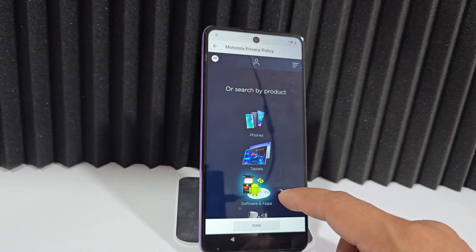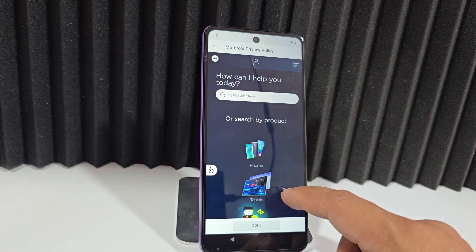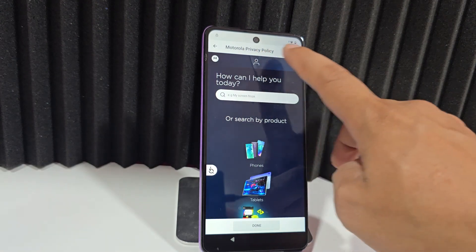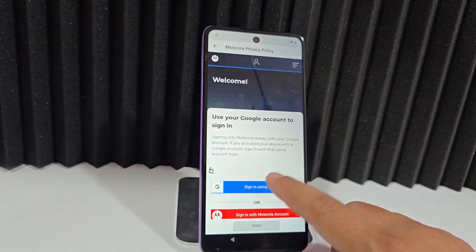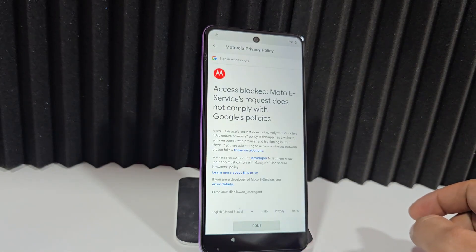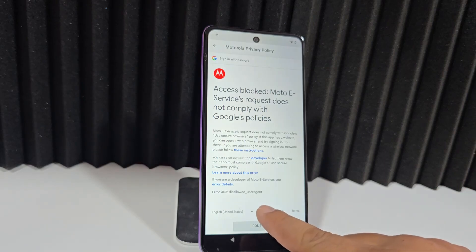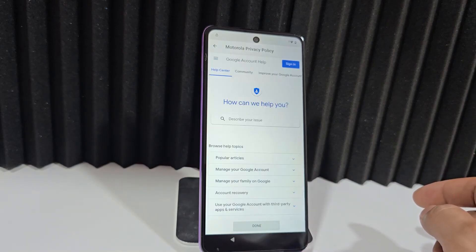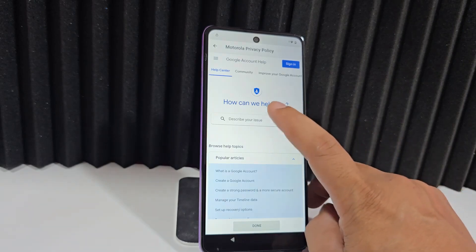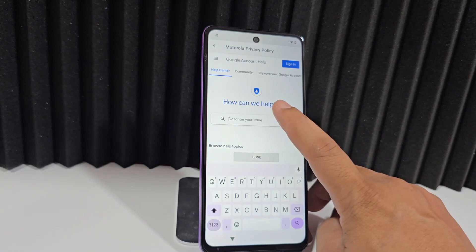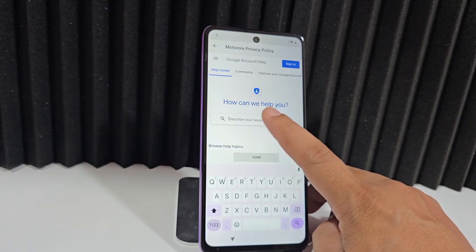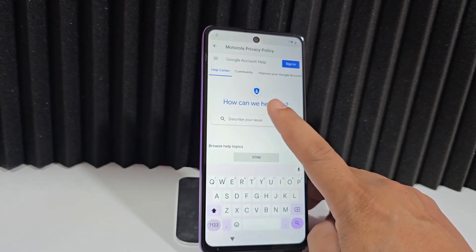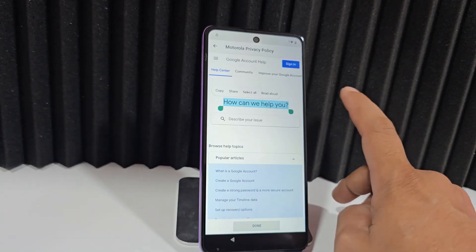Here we're going to use a completely different method where it will give us the option to access our device. We're going to click on this profile that appears here. We're going to click here where it says Google. Then we're going to click down here where it says help. Click on this magnifying glass — on these letters — and this will happen quickly until it is selected. We will click here on share.